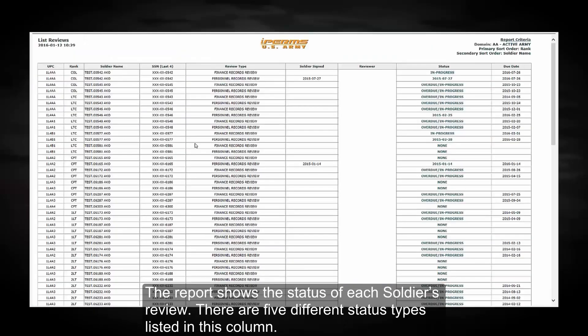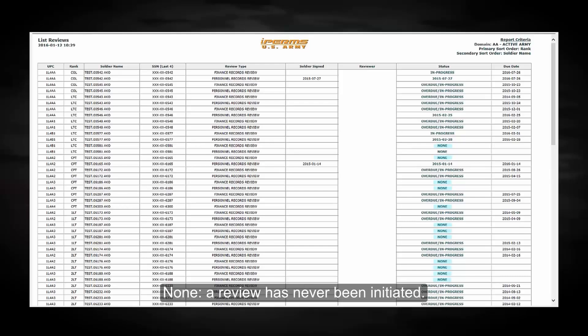The report shows the status of each soldier's review. There are five different status types listed in this column. None, a review has never been initiated.